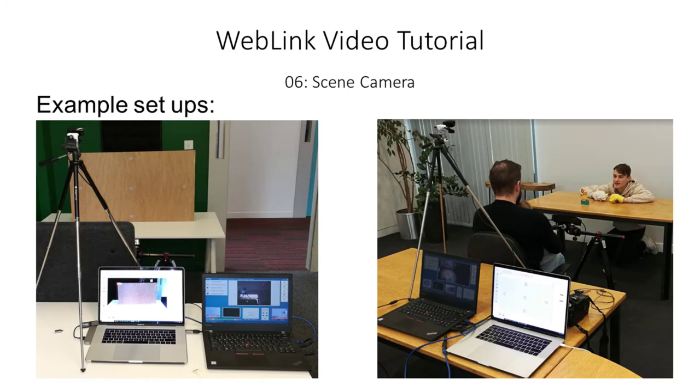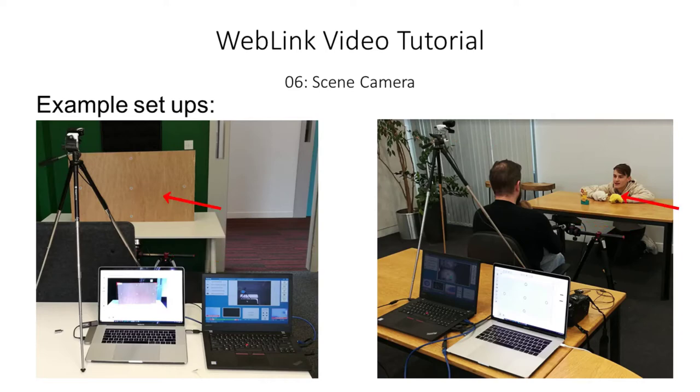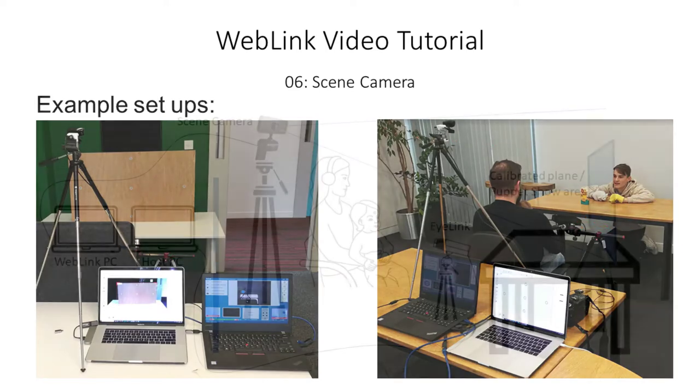Here are a couple of photos of actual setups. You can see the scene camera mounted on its tripod, the eye tracker and calibrated plane puppet show area.